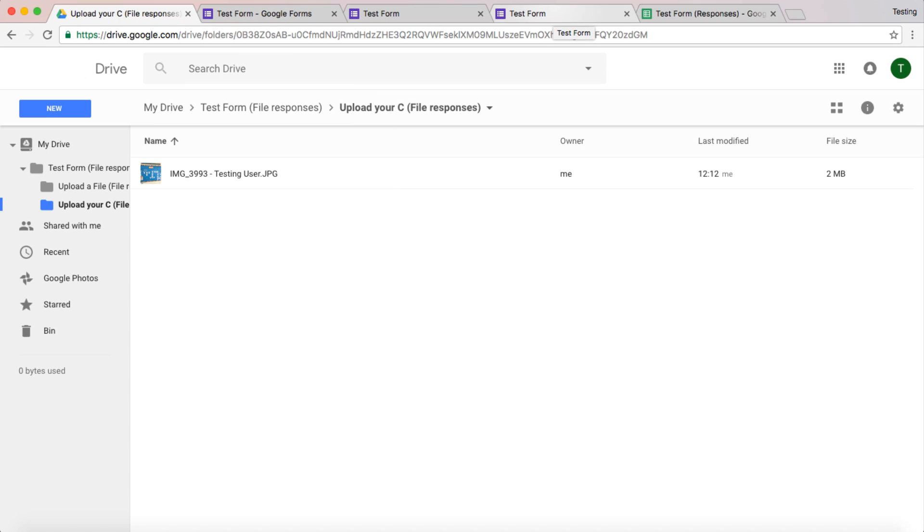So that is the new feature within Google Forms. I think it's going to be used a lot. It's an excellent feature. I hope you have fun using it. We'll see you soon.